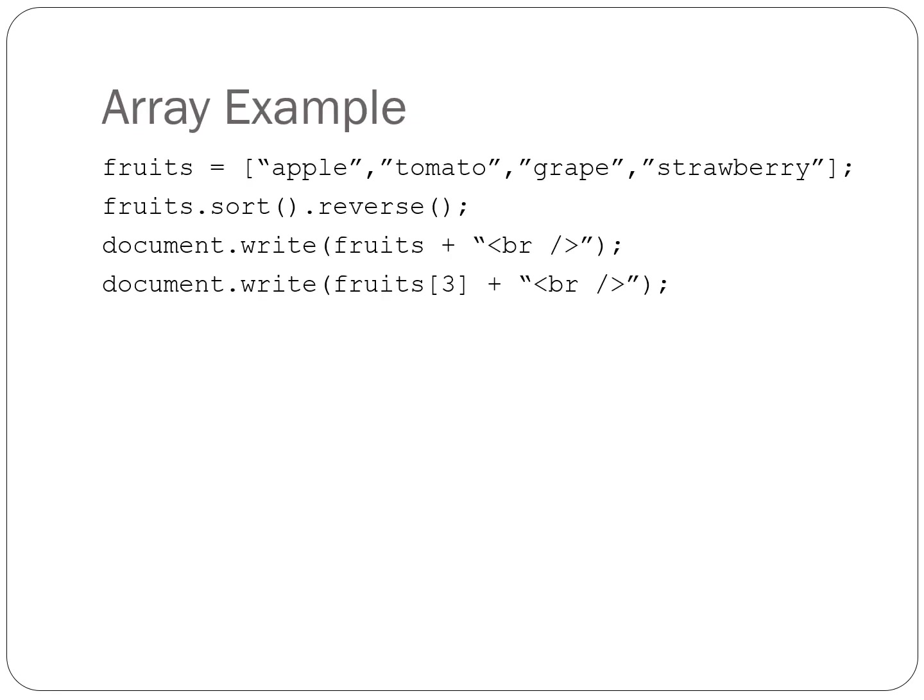Let's try out an example. Add the code to your example.html file. We have an array named fruits with some string values. These values could be numbers or boolean or a mixture of all three, however.